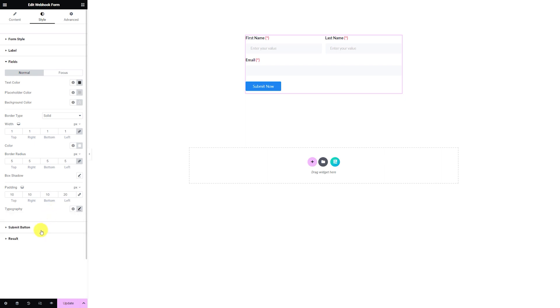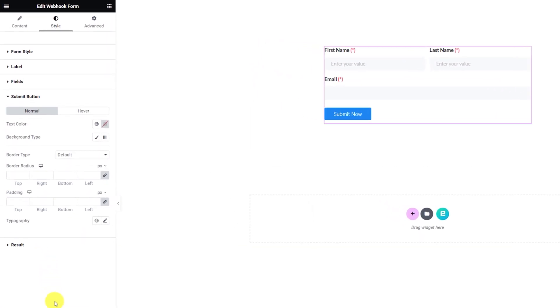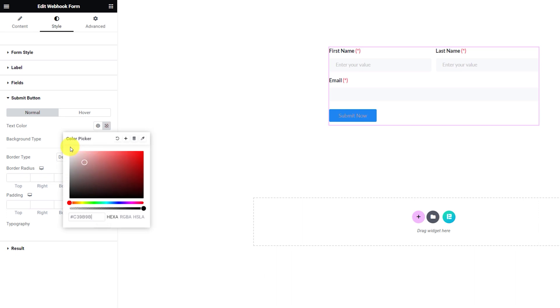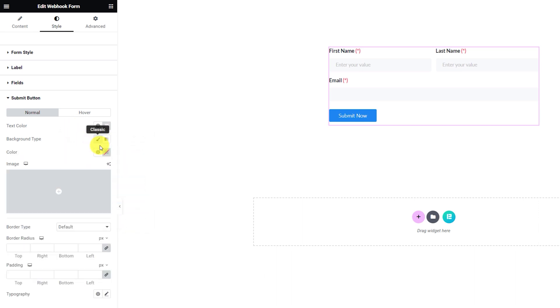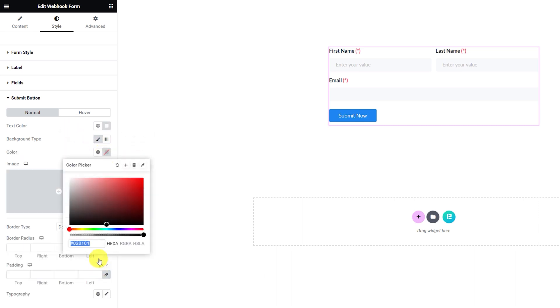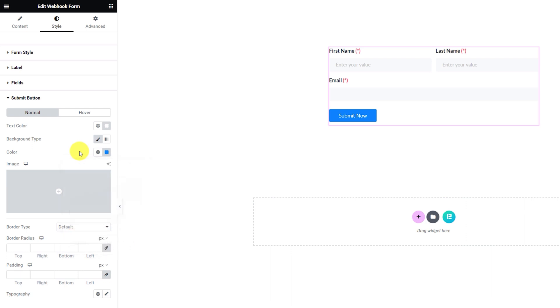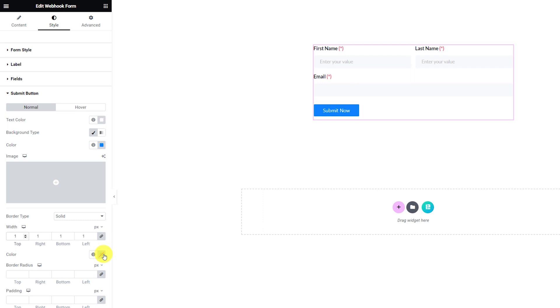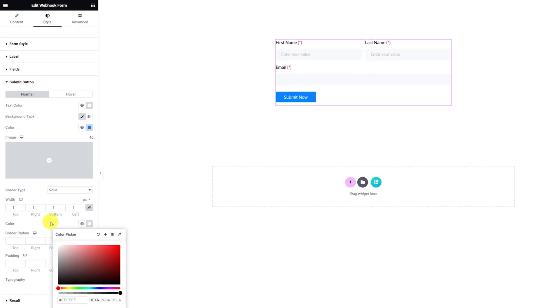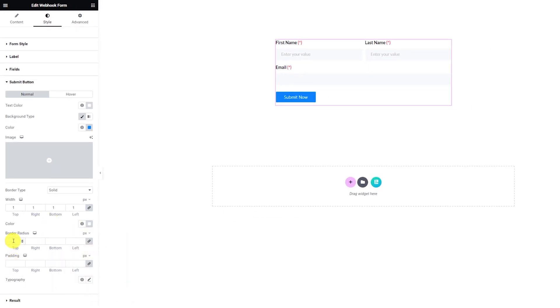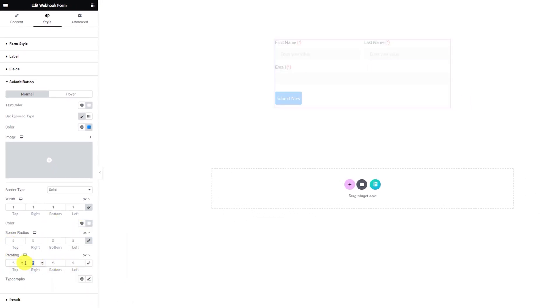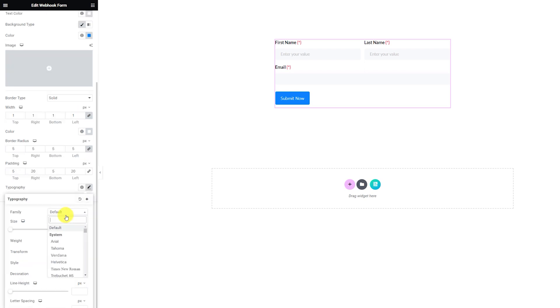When it's done, you can go into the submit button section and start with the text color option and then the background color option. Also, add a solid border around the button with the same values as the fields. But adjust the padding field more evenly and then work on the typography settings.